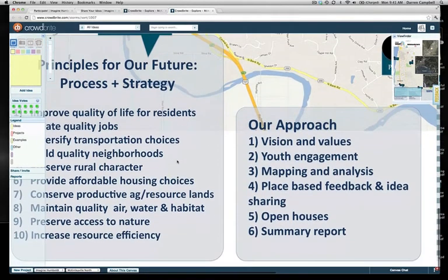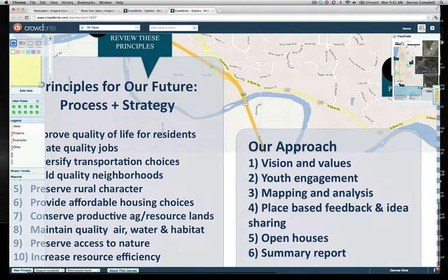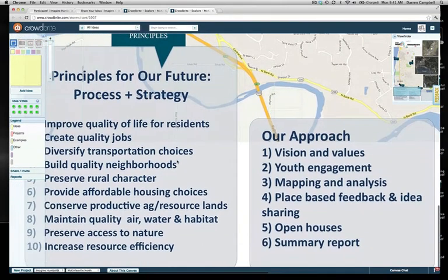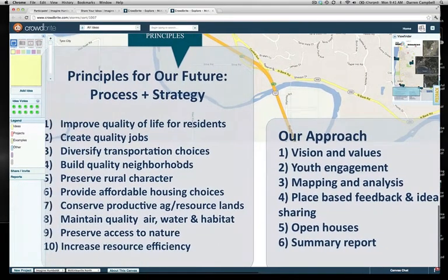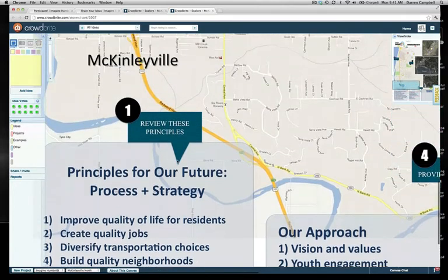We suggest that the first thing you do is review the principles down here in the bottom left of this map — 'Principles for Our Future' and 'Our Approach.' We invite you to comment on these and add any ideas you feel are missing, and I'll tell you how to do that in a moment.